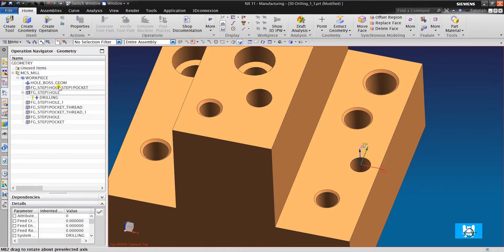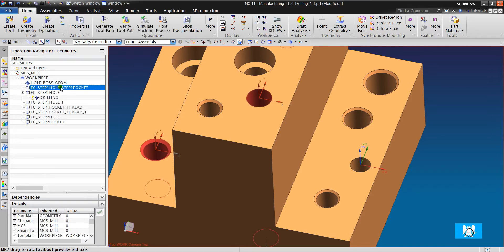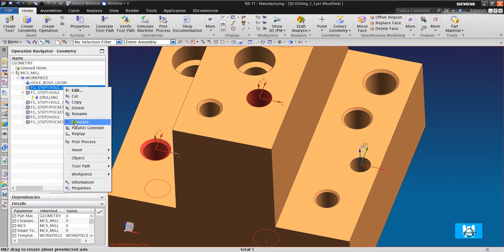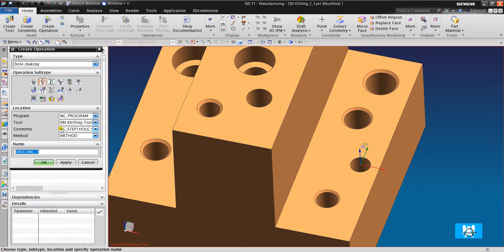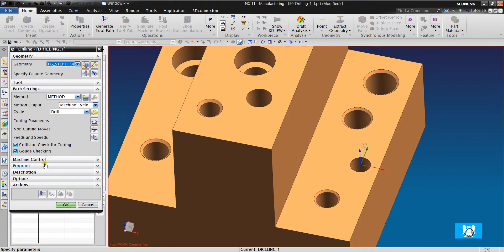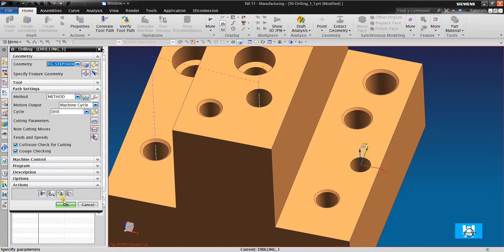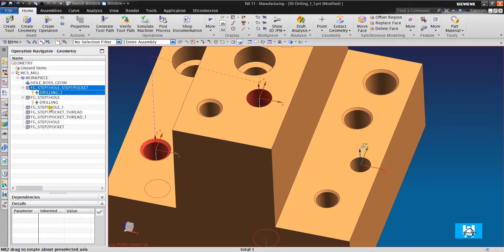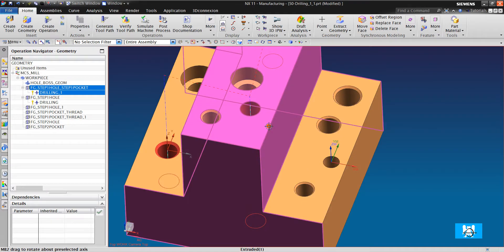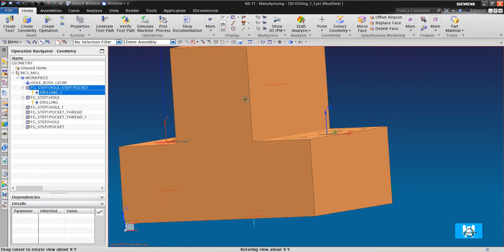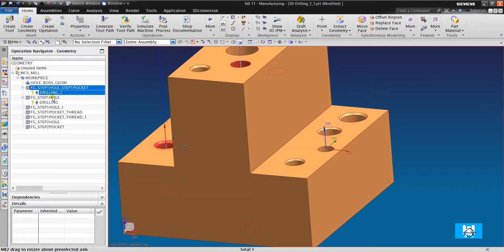Now it's time for 10 diameter. Insert operation. 10 diameter. And click Generate. Okay.